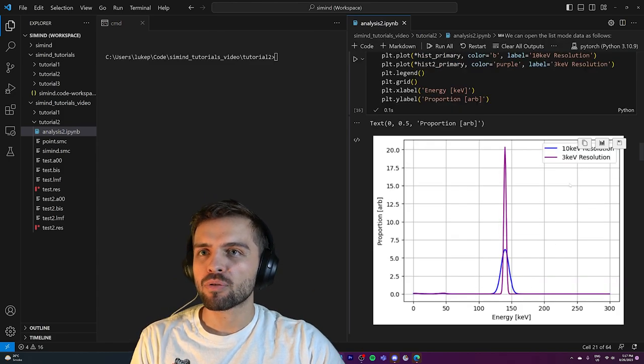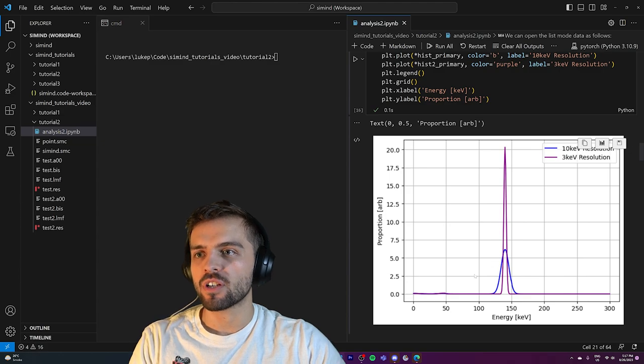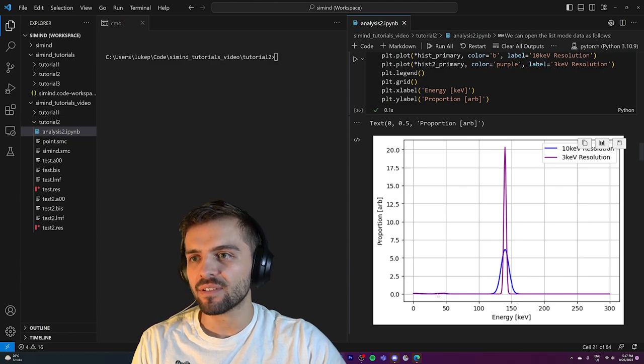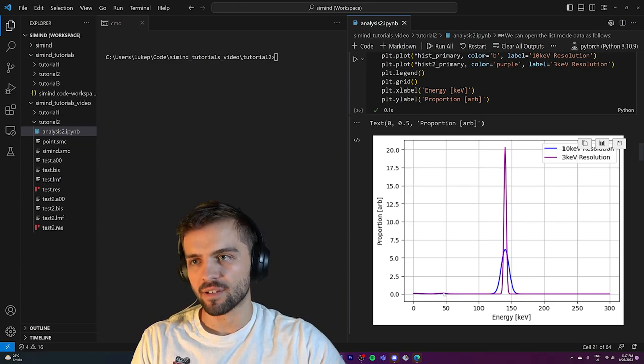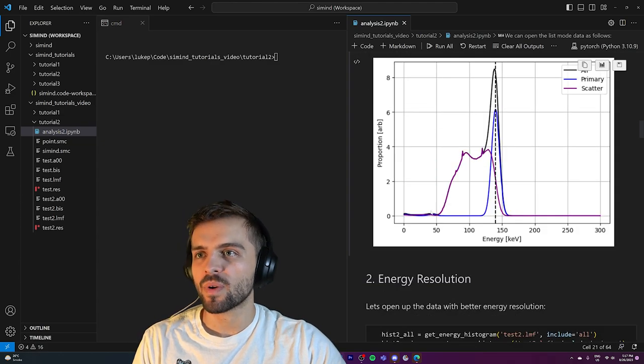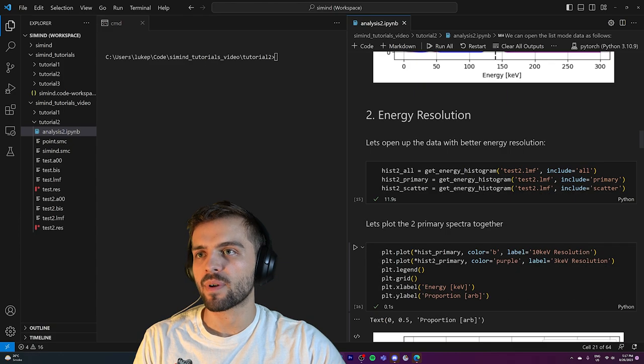You can see that the 3% resolution gives a much narrower spike in energies, whereas the 10% one is a little bit wider. What it means is that energies detected are more precise with better detector resolution. But with primary photons, you still get a slight bump at lower energies. The question is: where does this bump come from?